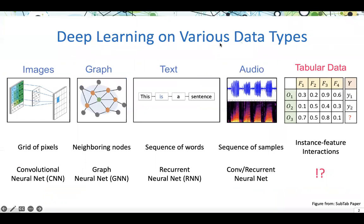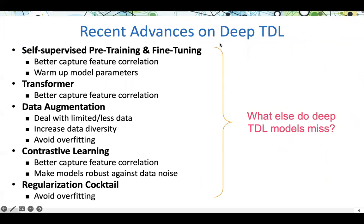As you may know, deep learning models have achieved great success on various data domains. For instance, we have CNN for images, RNN and transformers for textual data or audio. However, for tabular data, people are still searching for a superior model or techniques to tackle the diverse and complex structure of tabular data. Researchers have been putting lots of efforts in investigating different techniques, including self-supervised learning, transformer, and contrastive learning. However, there are still some limitations of existing works, and this is where graph machine learning can help.